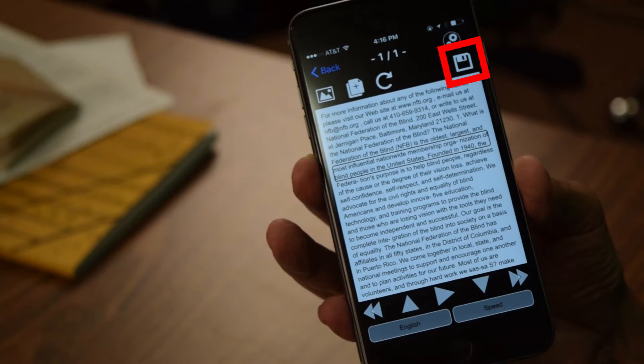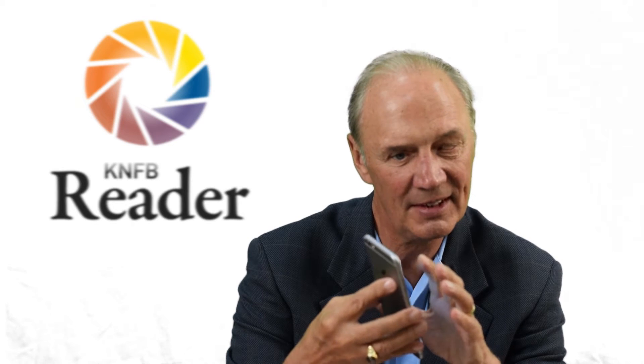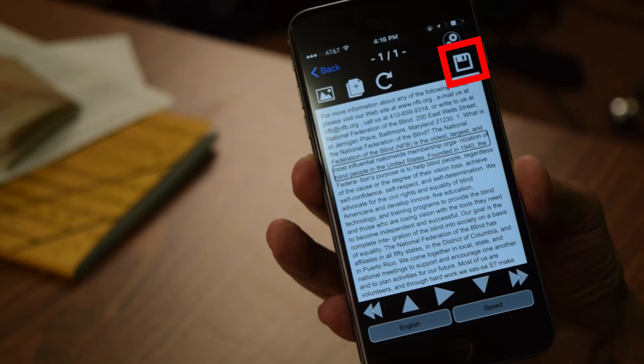The save icon is located at the top of the screen. I'm going to touch near the top of the screen and swipe right — from the left-hand side of the screen to the right-hand side of the screen — to find Save Document, and double-tap on Save Document.